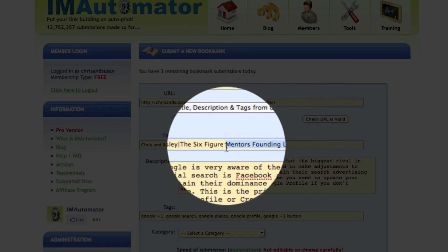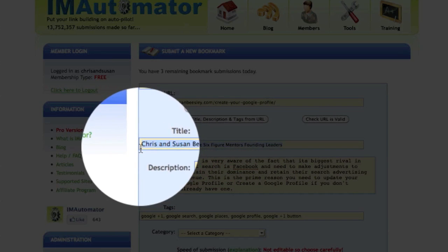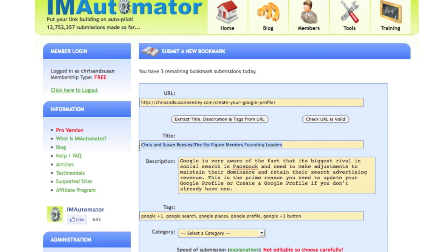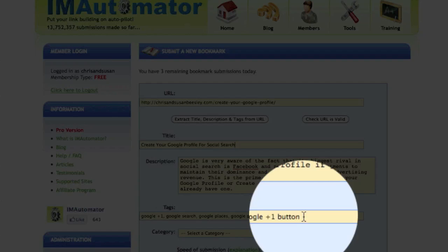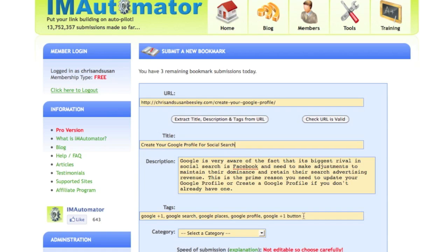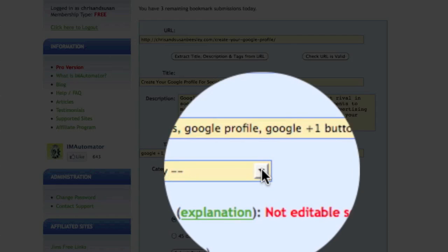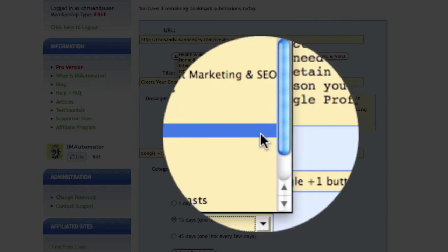The one thing you do have to be careful of — because of the way we've set up our website for SEO, it automatically picks up the title of our website rather than the title of the blog post. So I'm just going to type in the title of the blog post, which is 'Create Your Google Profile for Social Search.' You can go and check that the URL is valid. Make sure you've got all your tags set — these should be drawn in from your blog if you set them when you finished writing your post, but if not, you have the opportunity to add everything you want here.